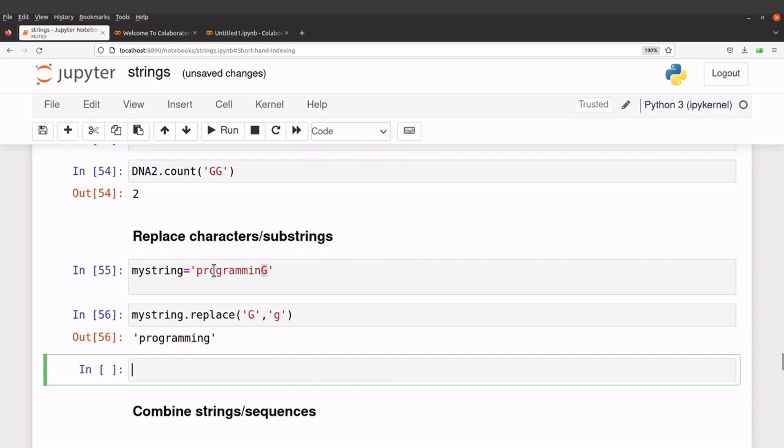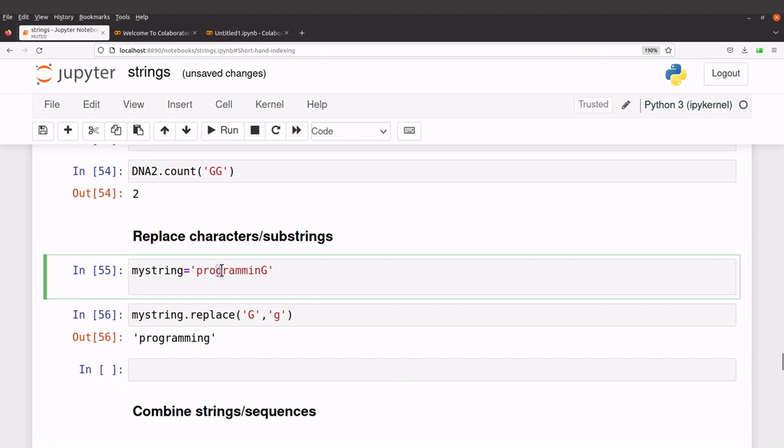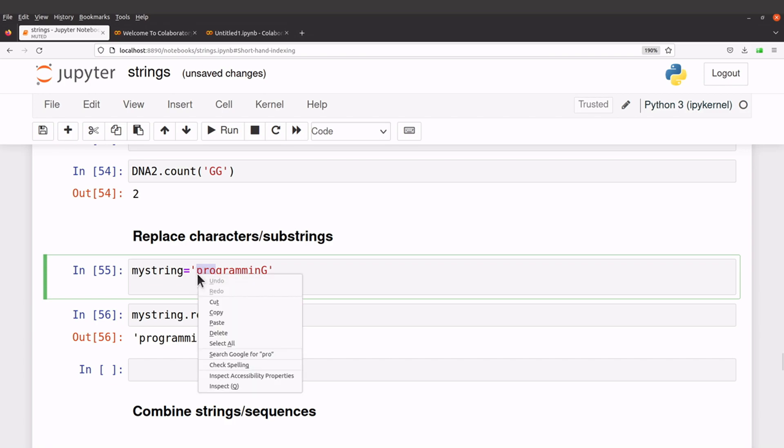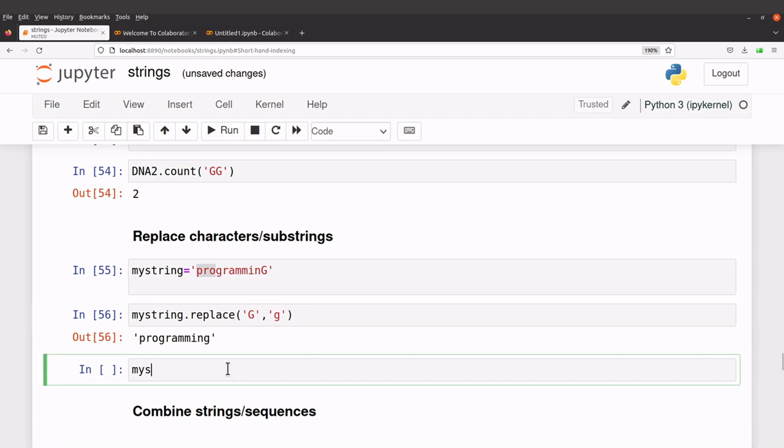If let's say you want to replace maybe a pattern, let's take for example, we have, let me just change this, you can also do that. So you can see my string, let's replace that pattern of interest, let's see, let's do this.